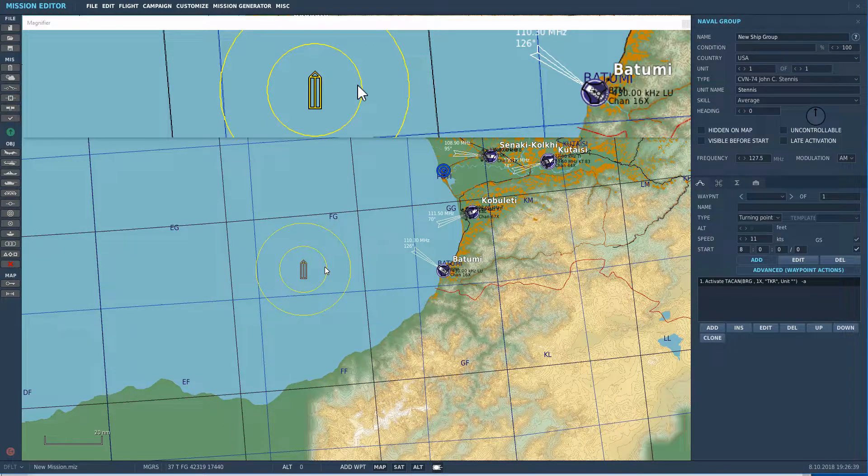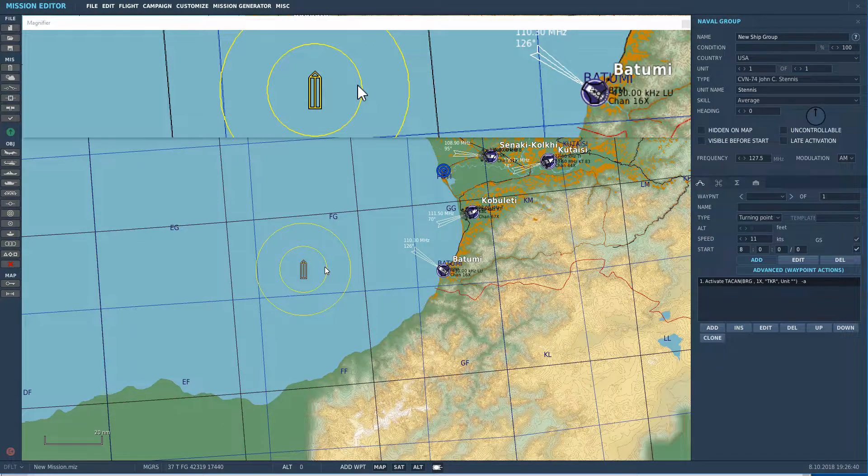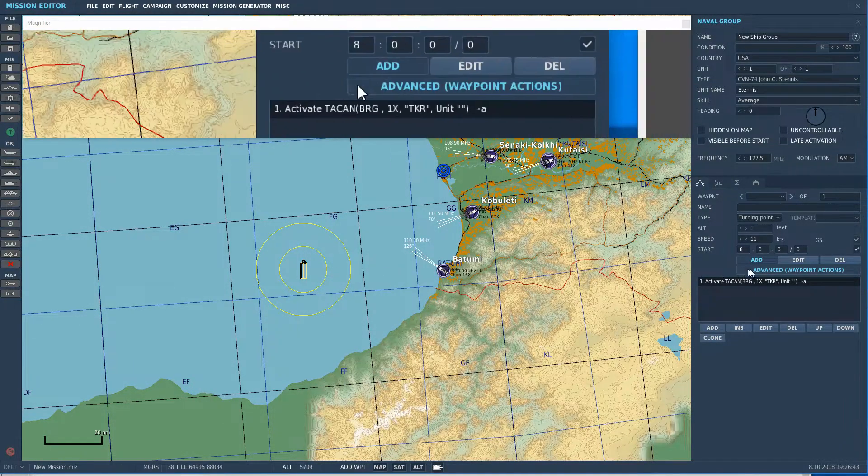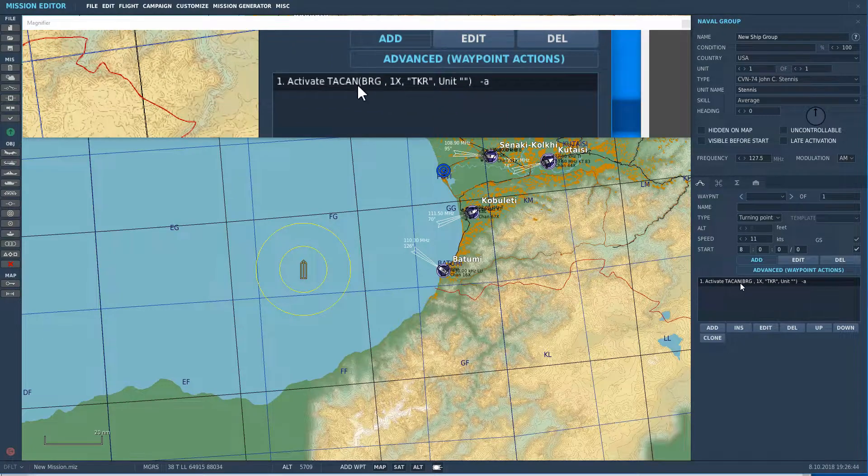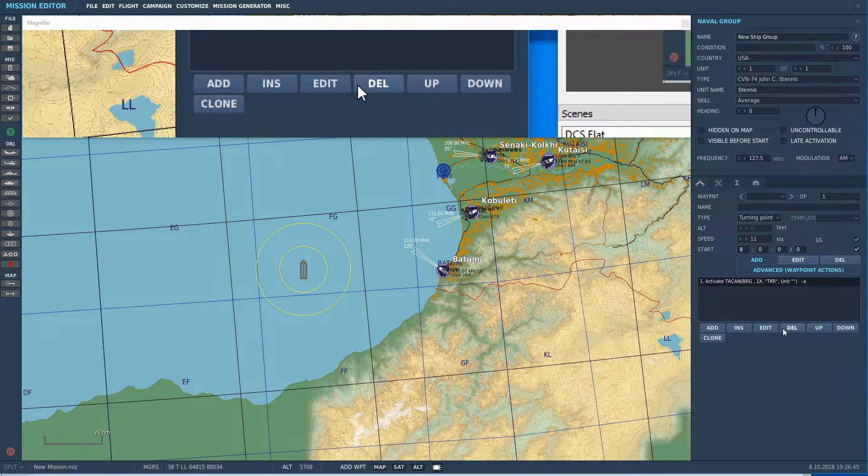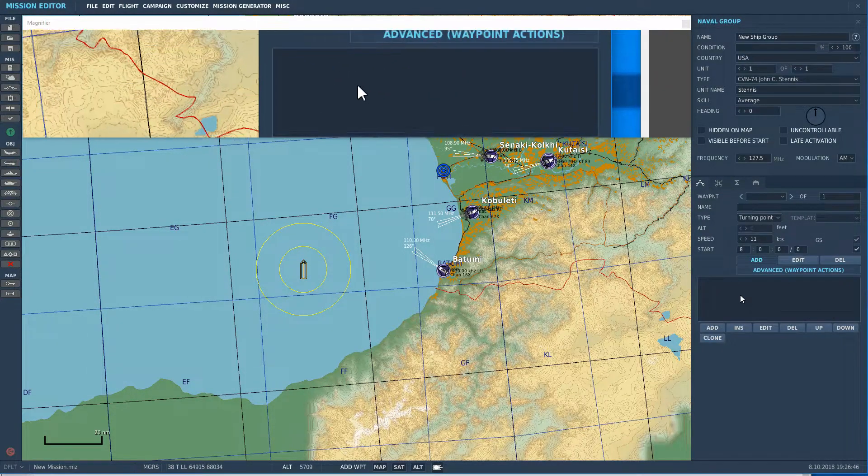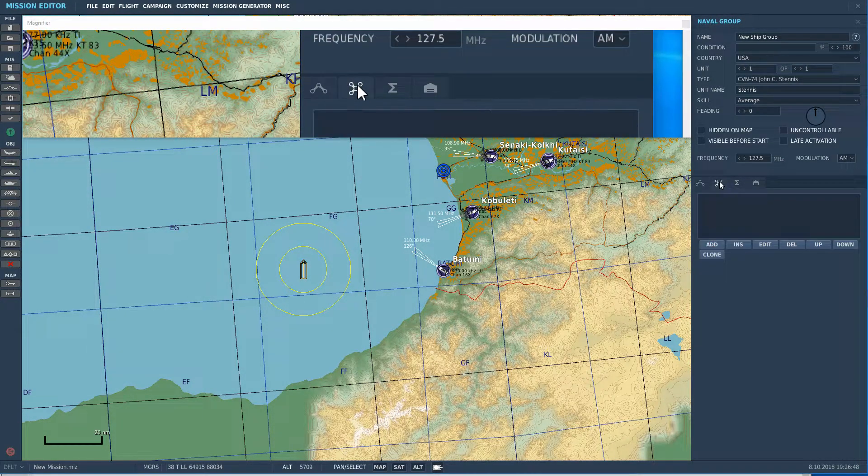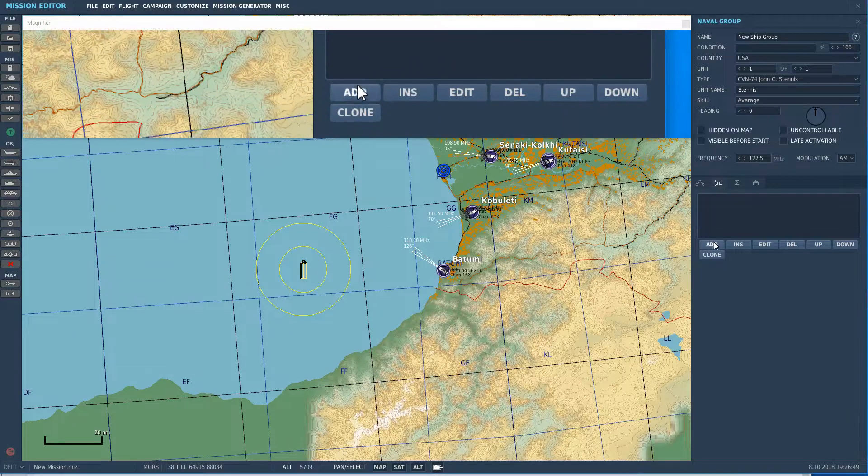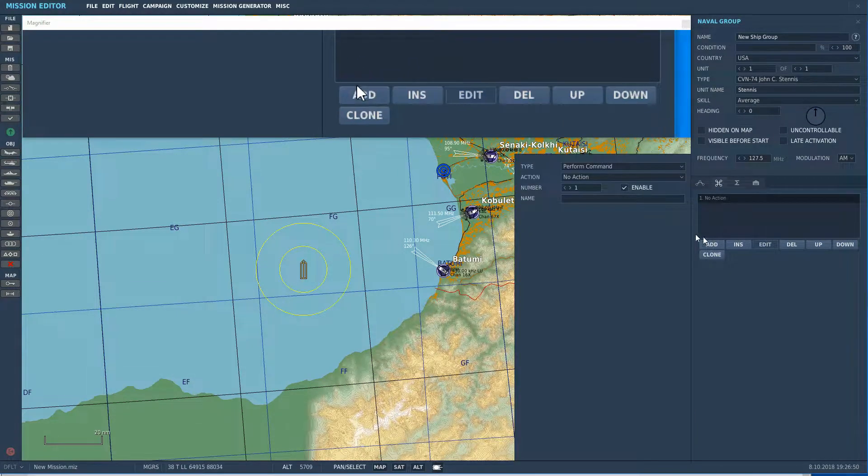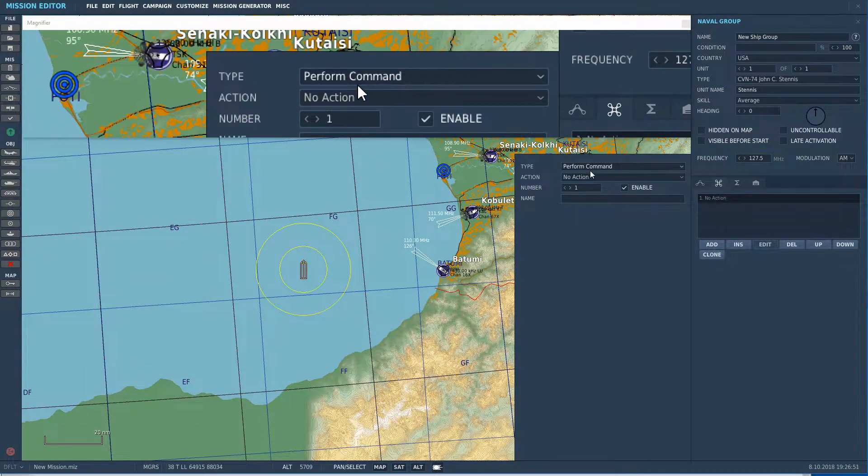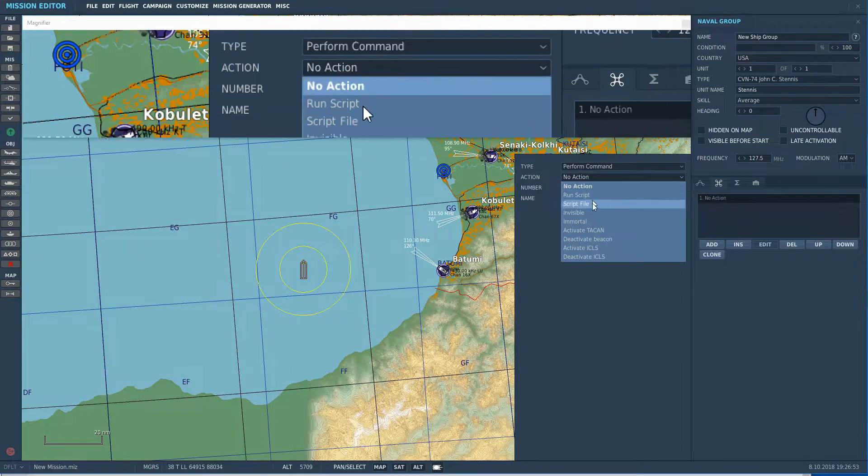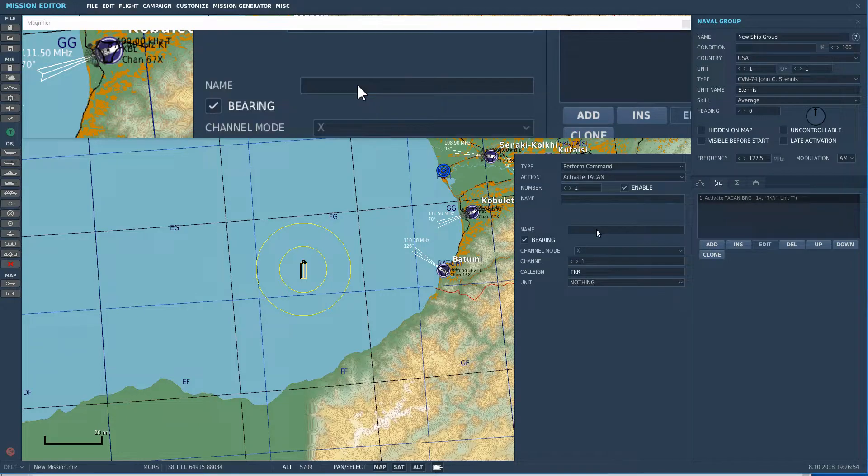Finish setting up our carrier. So, the only other thing we need is the Triggered Action. So, this Activate TACAN, I'm going to go ahead and get rid of, because we don't need it. We're going to go to Triggered Actions. Click Add. Go to Perform Command. Activate TACAN.